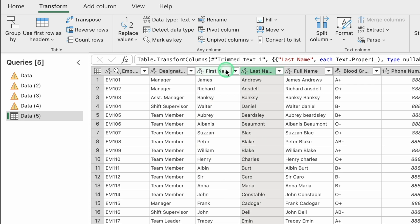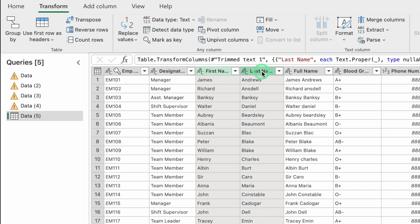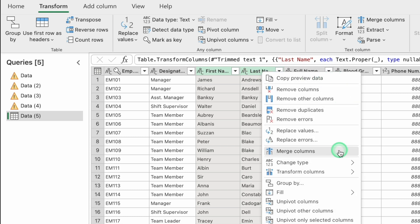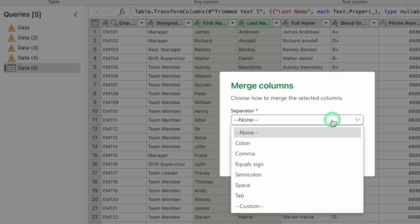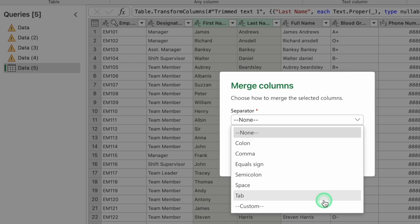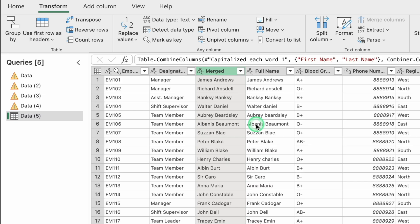Now we will merge First Name and Last Name into a single column. Click on First Name, press Control (or Command on Mac), and select Last Name. Right-click and select Merge Columns. Choose Space as the separator and click OK. The names are merged. Double-click the heading — it shows 'Merged' — and rename it Full Name 1. Note that everything we do is recorded in the Applied Steps panel; to undo, click the cross next to a step.